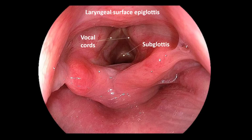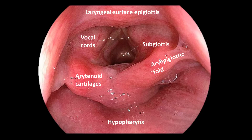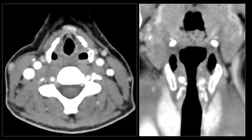Also visible are the arytenoid cartilages covered by mucosa, and a mucosal fold going from the arytenoid cartilages to the wall of the epiglottis — this is called the ary-epiglottic fold. Posteriorly we find the hypopharynx, and in the depth is the entrance to the esophagus. The recesses located on both sides of the ary-epiglottic fold are the piriform sinuses. With this in mind, let's take another look at the images to visualize all these structures.